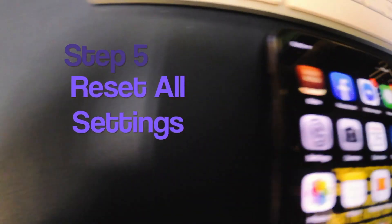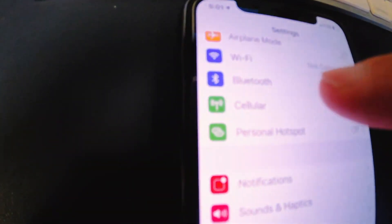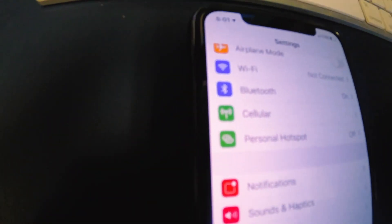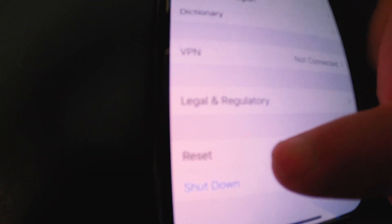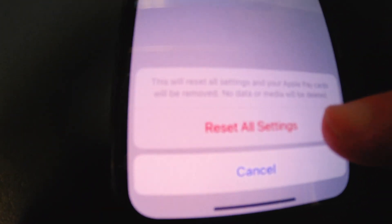The next option is going to be to Reset All Settings. Go to Settings, then General, back down to Reset, and then tap Reset All Settings. You'll put in your password again, and then Reset All Settings pops up on the bottom. Tap that and let it go through all its proper channels and see if that fixes it.